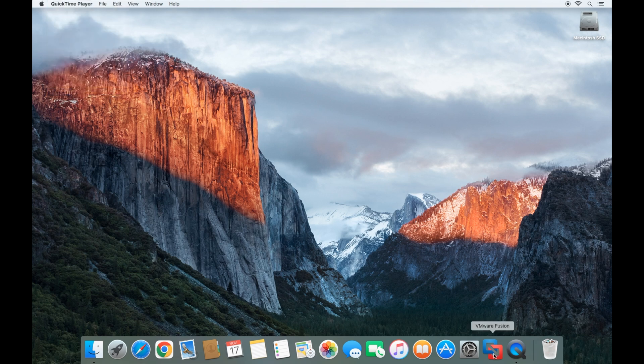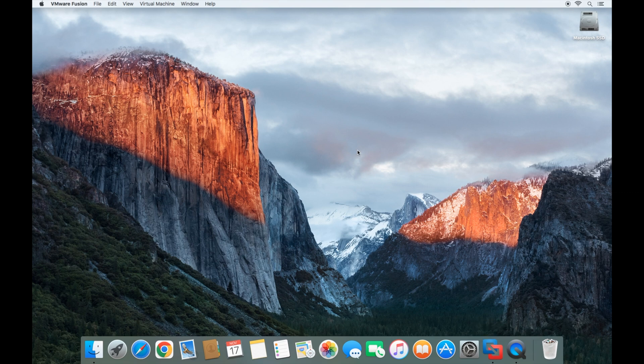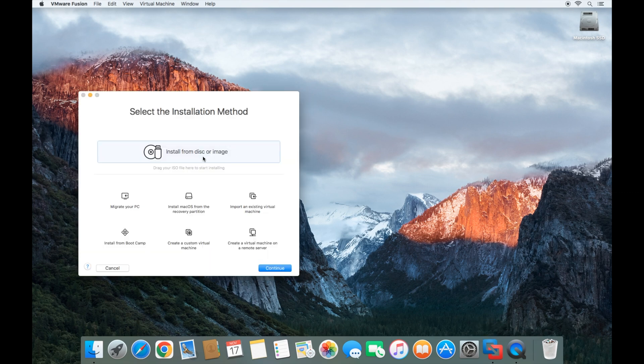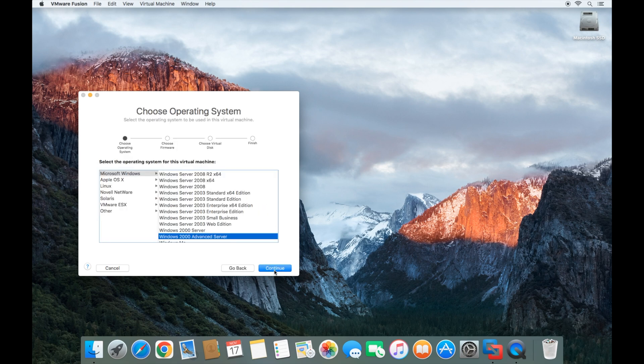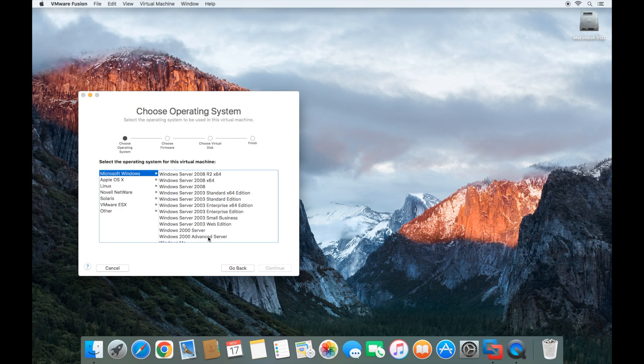We're going to open up VMware Fusion. Then we're going to click on create a custom virtual machine, click continue, click on Microsoft Windows, choose the Windows 2000 Advanced Server, and click continue.